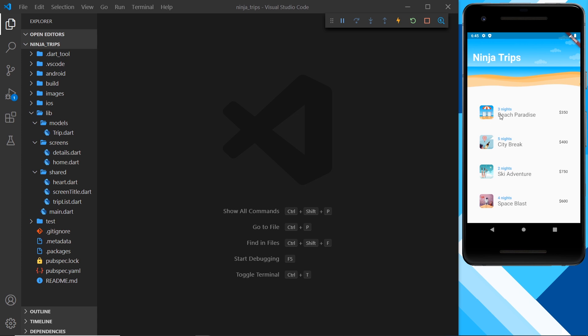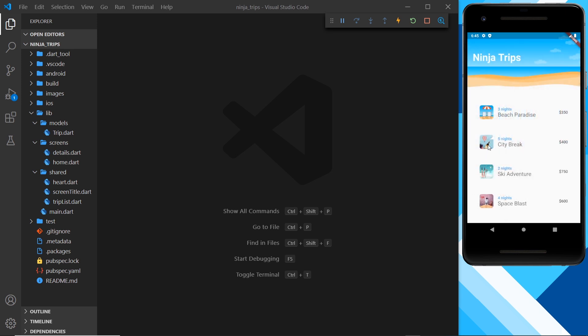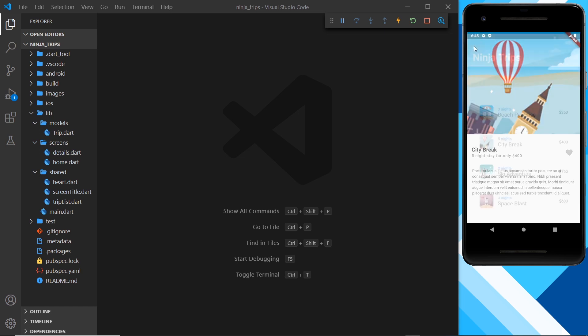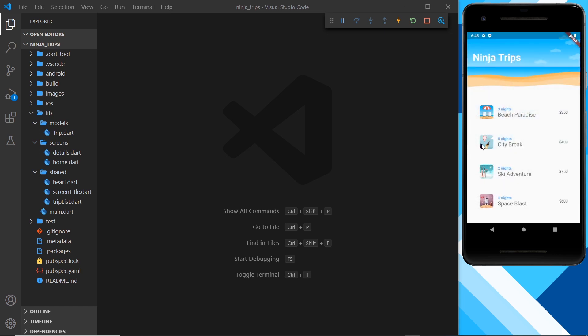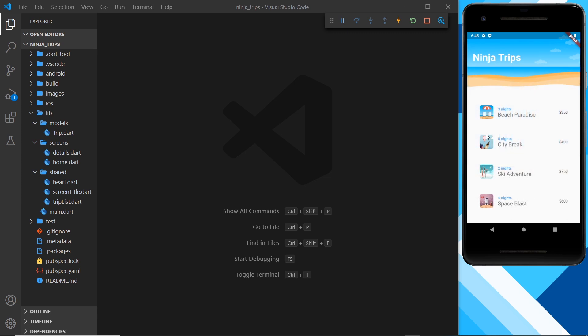If we click on this one with a picture of this umbrella with two chairs, then we see that picture there as well. If we click on this one with a balloon, we see that same picture over there. So we see the same picture here as we do on the second screen.